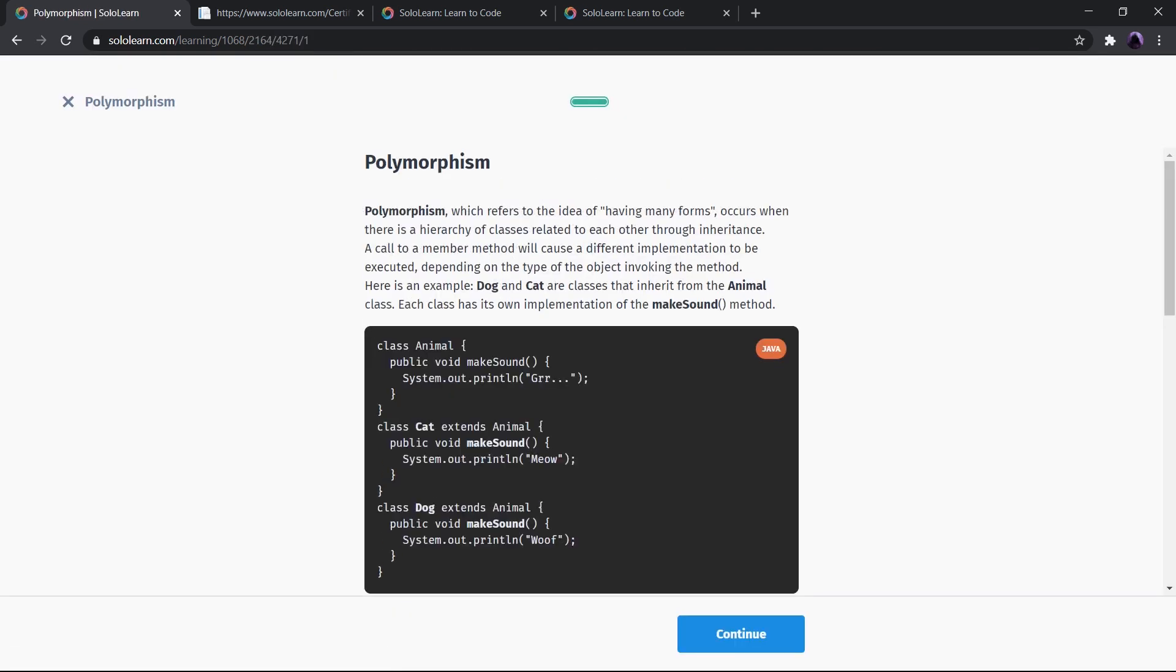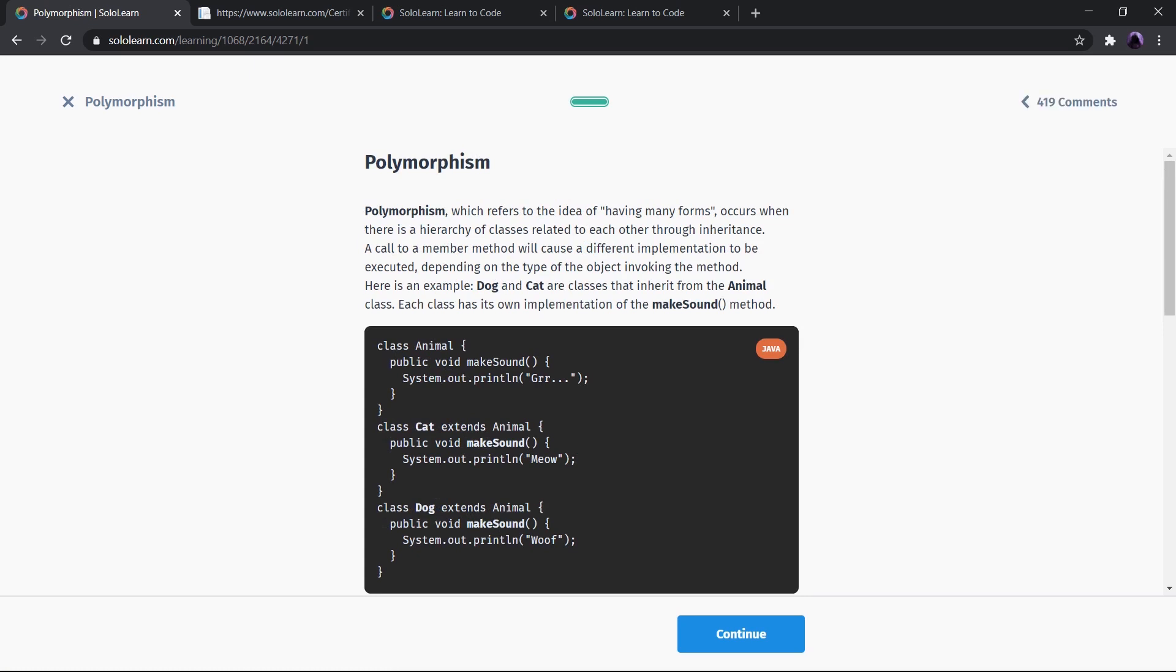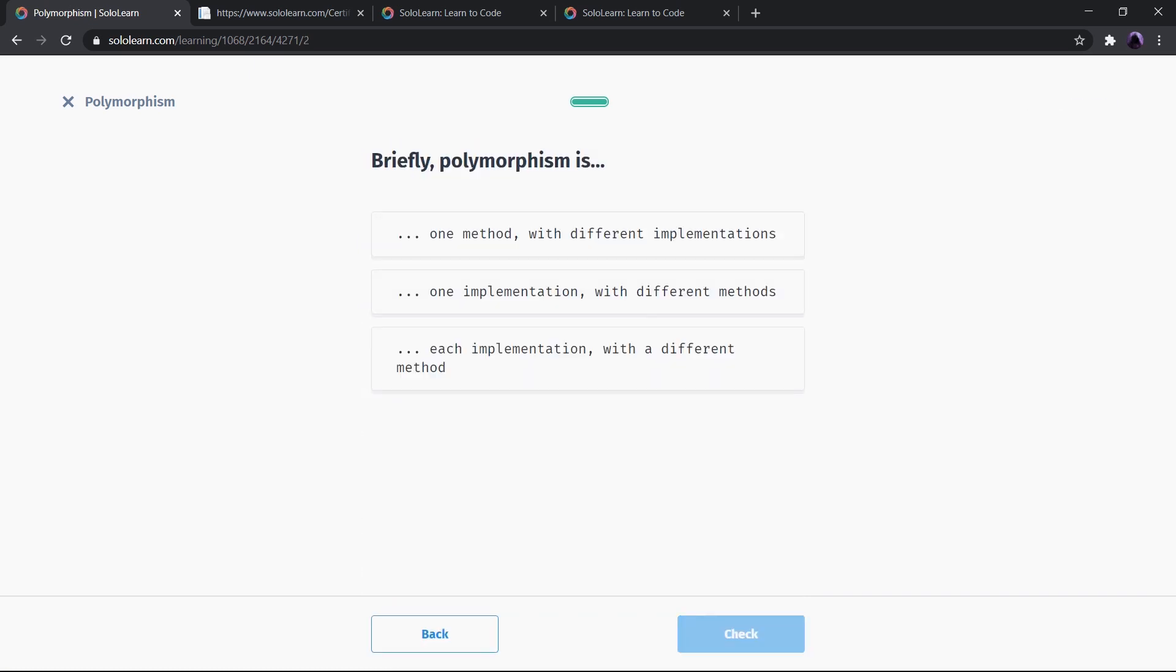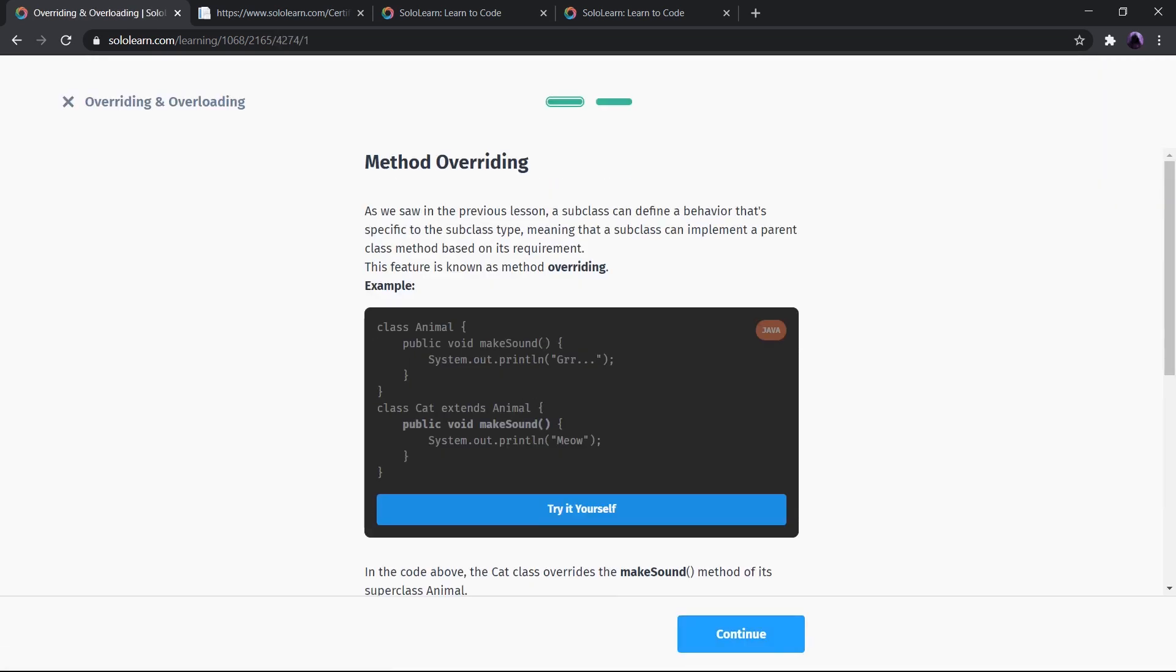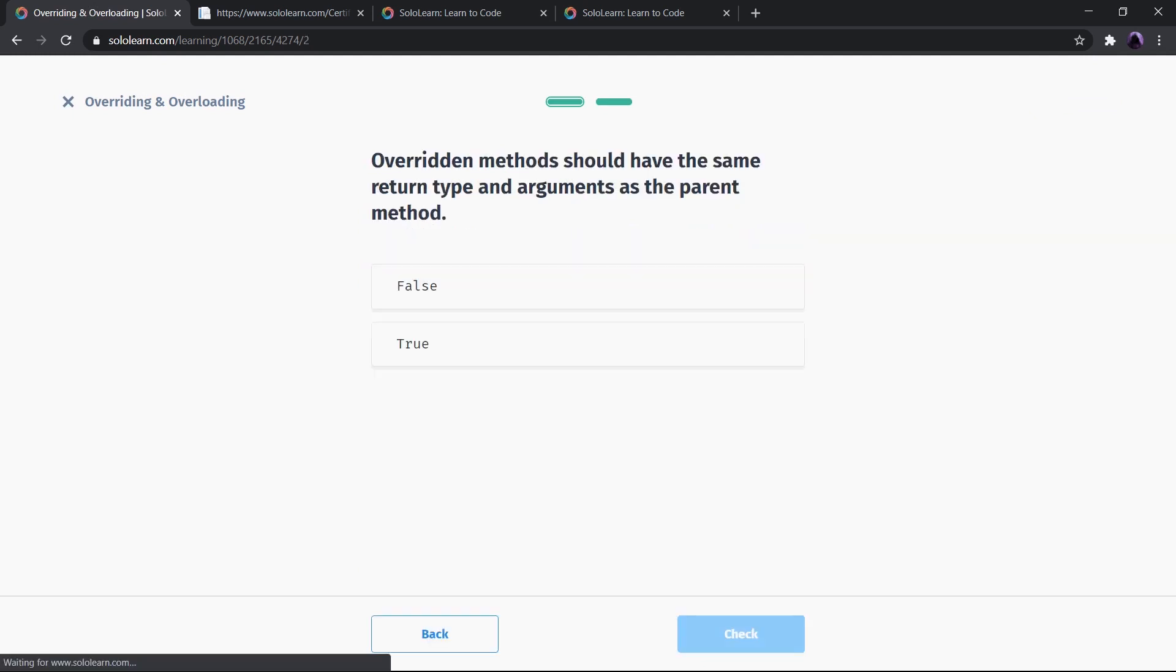Sololearn offers tutorials for C++, Python, Java, JavaScript, data science, machine learning, and many more. The site is also equipped with a code playground where you can simply code on site. It also has a mobile app which helps you learn on the go.